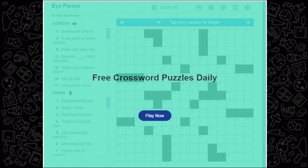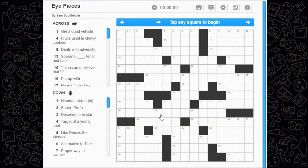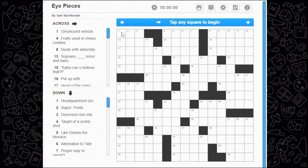Good morning, welcome back to the Midnight Moose channel — we got another crossword for you today. The date is the second of August. We're going to hit play now and have a good time. The title is 'Eye Pieces' — usually what you put in front of your eye, an eyepiece, but this could be about pieces of the eye, like the eyelash, etc.